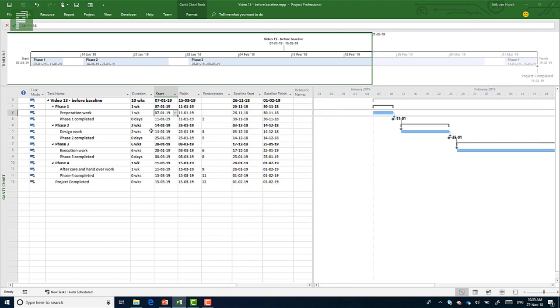Now my current forecast or schedule or actual schedule is set here in the start and finish date. And the baseline start and the baseline finished are still in November, which is exactly what I wanted, right?